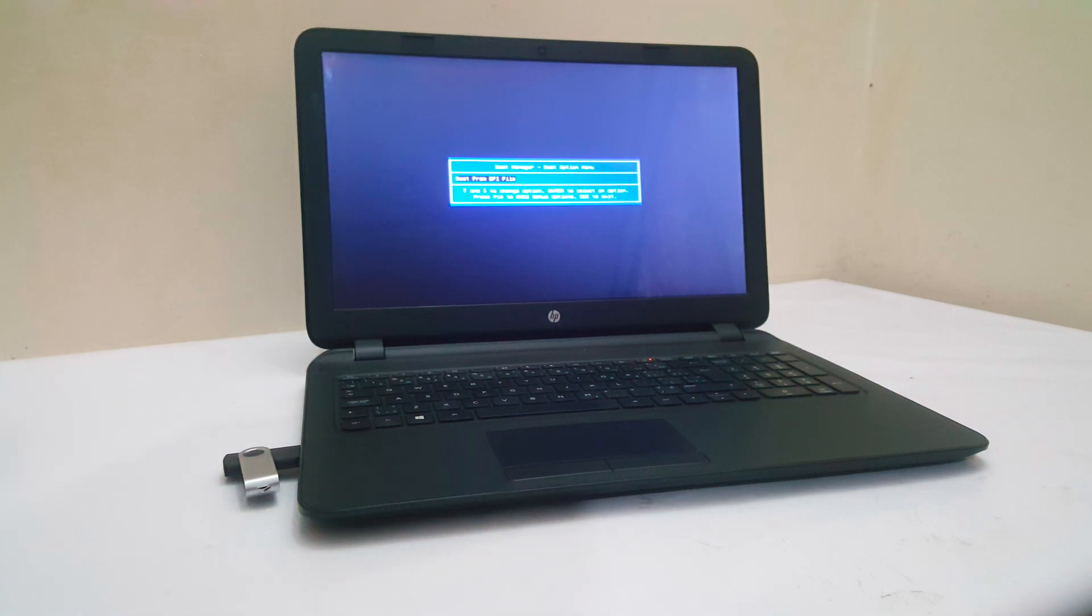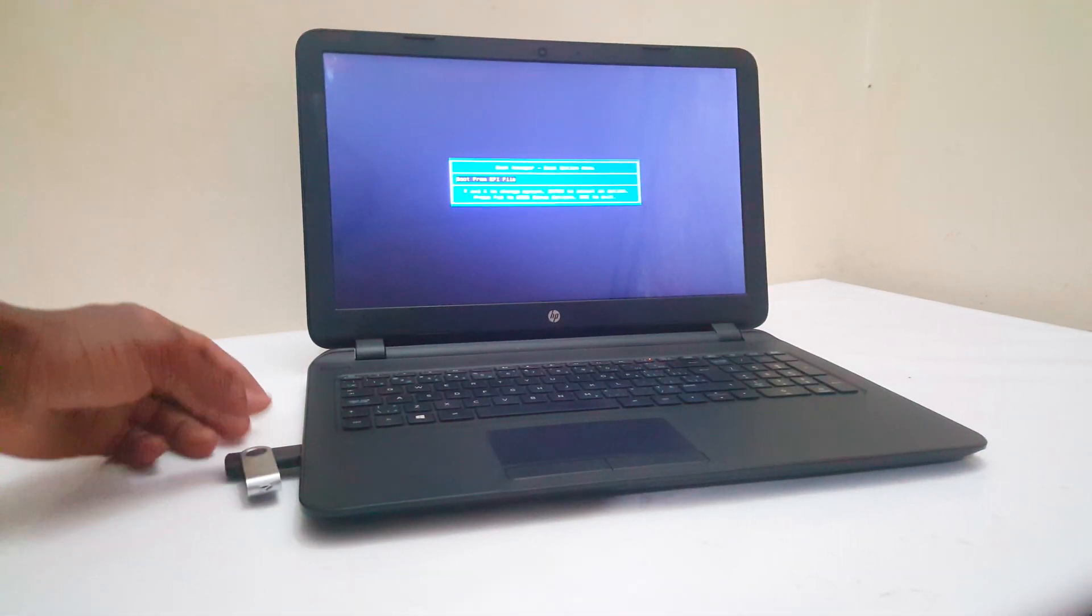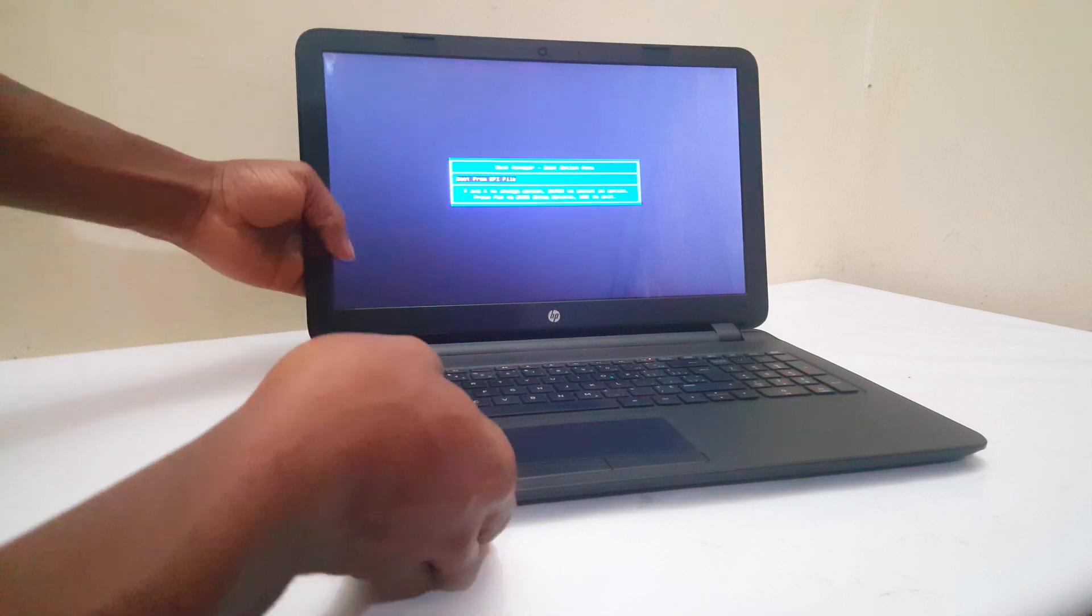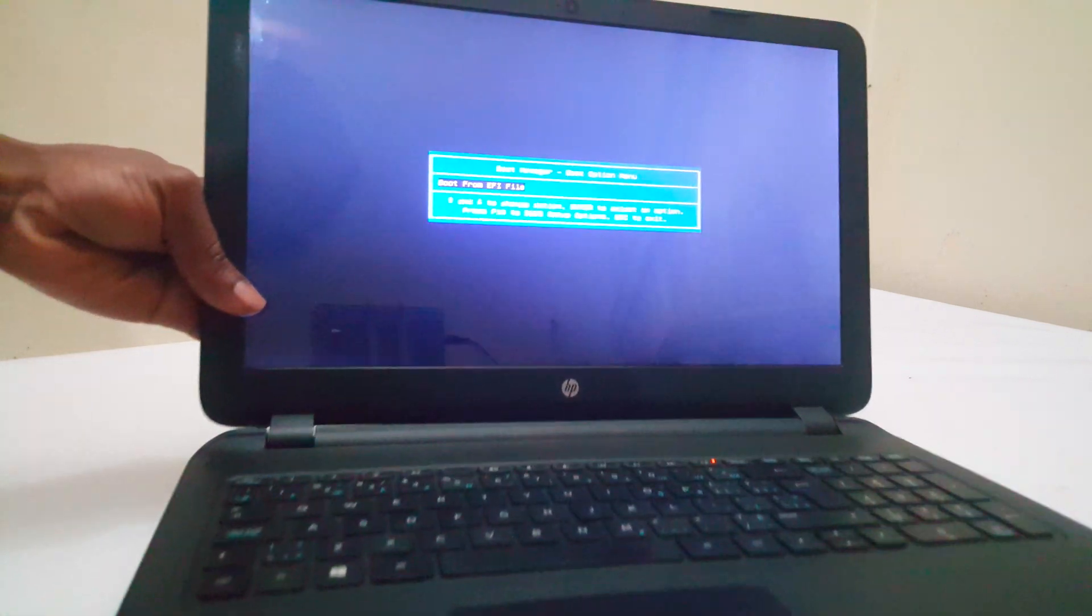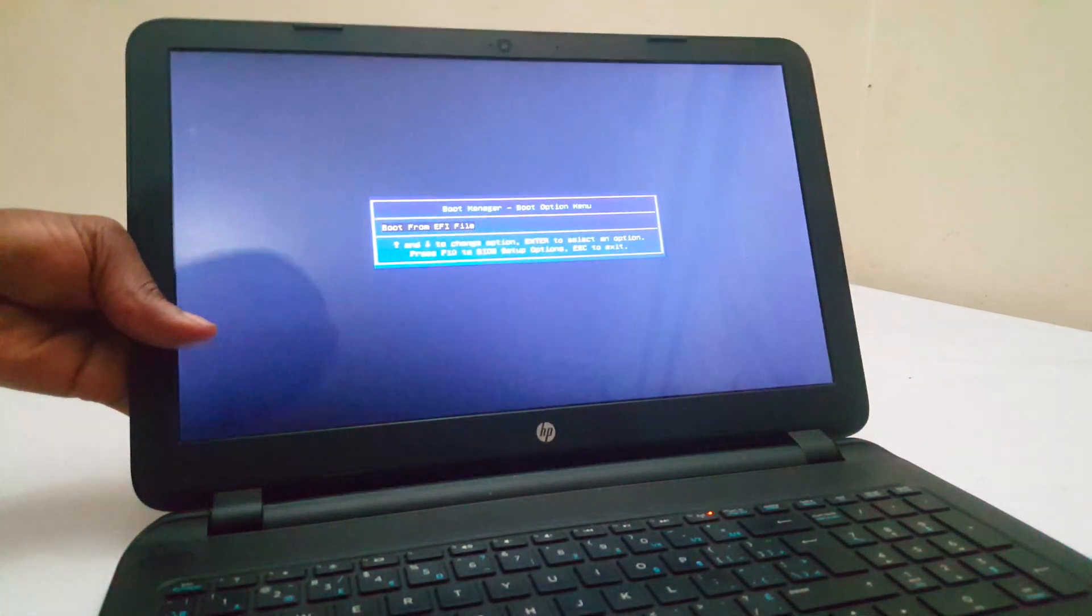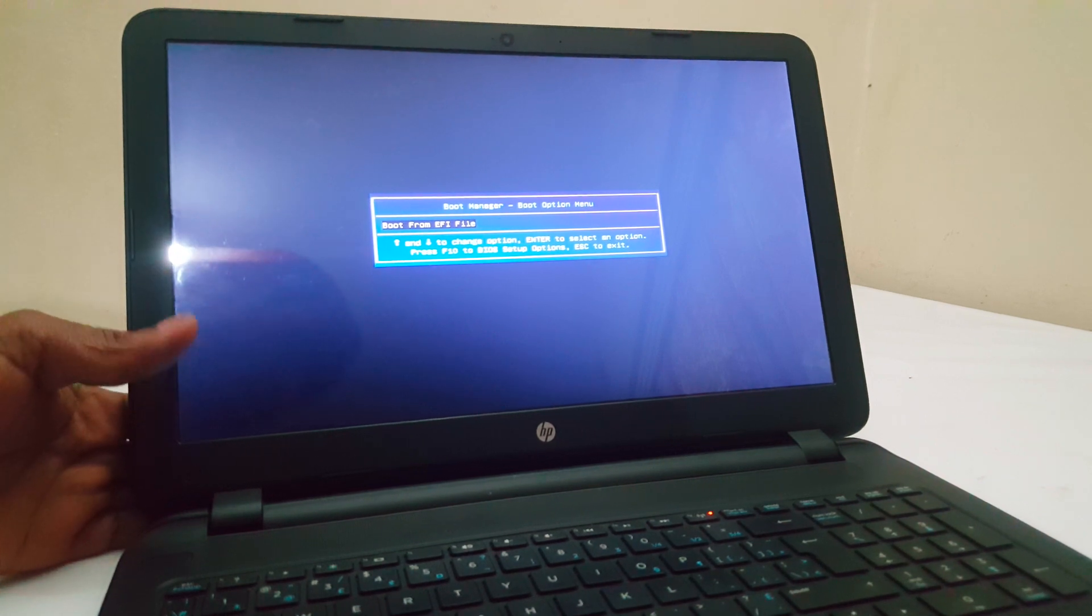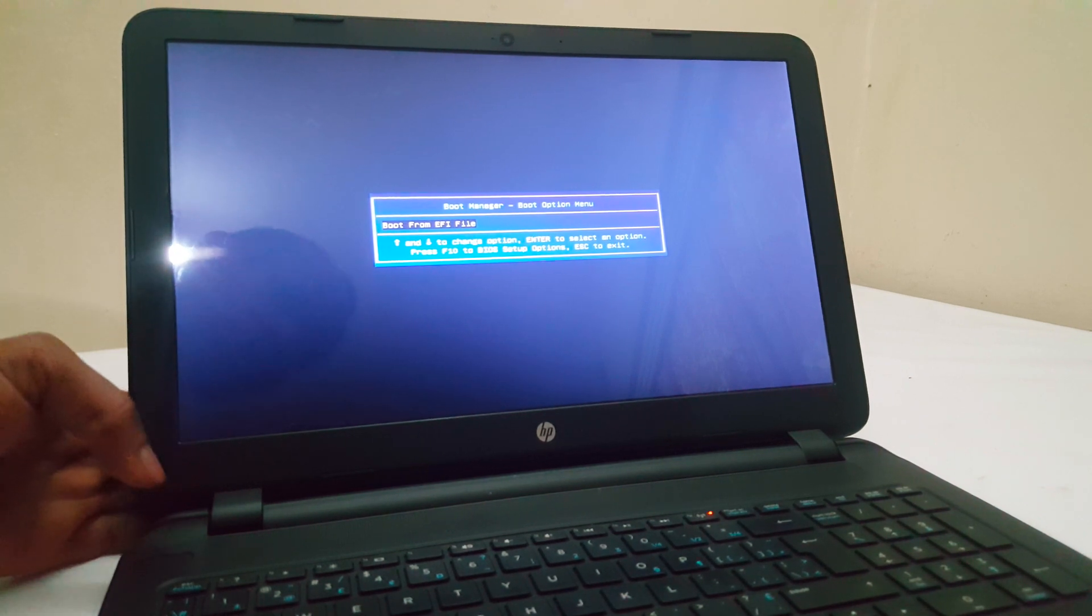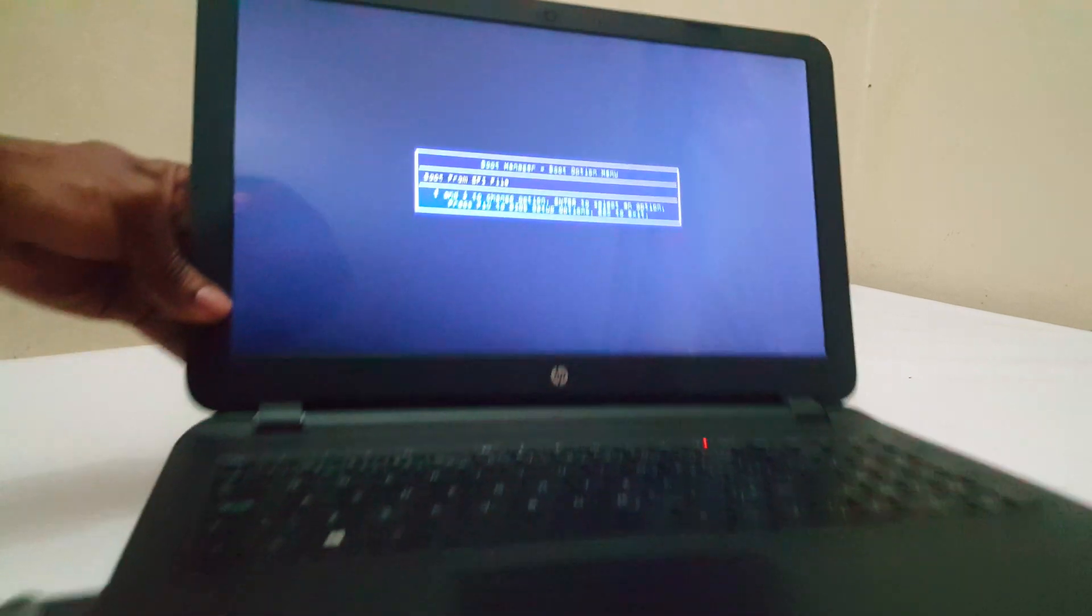Hello YouTube, this is John. In this video I'm going to quickly show you how to enable USB boot options on your HP laptop. In my case, I have an HP and I don't have any options to boot from USB.